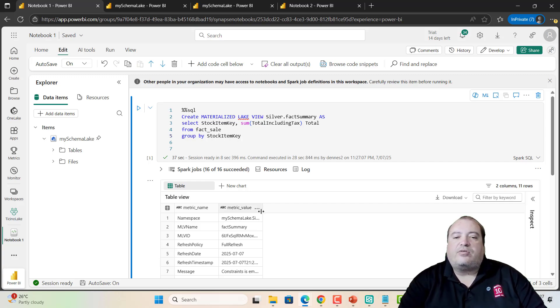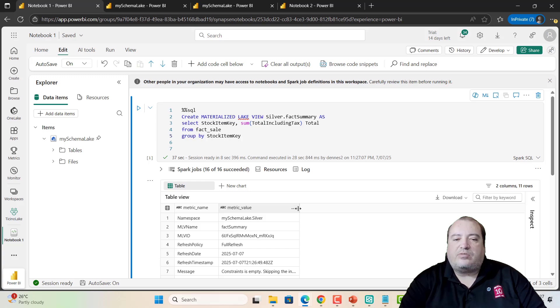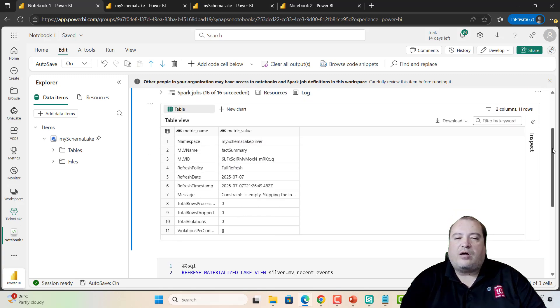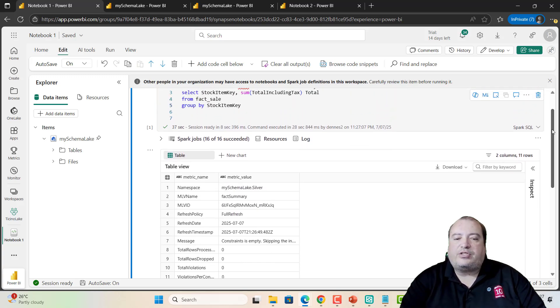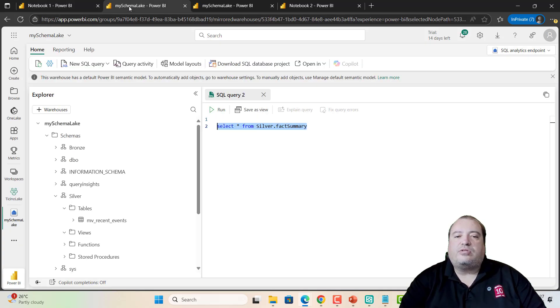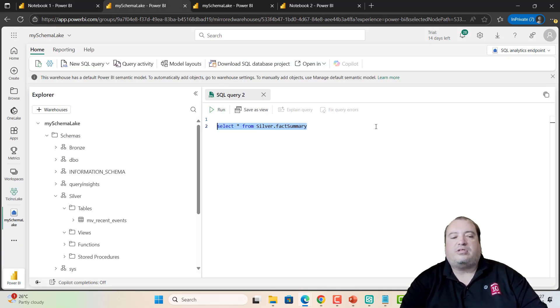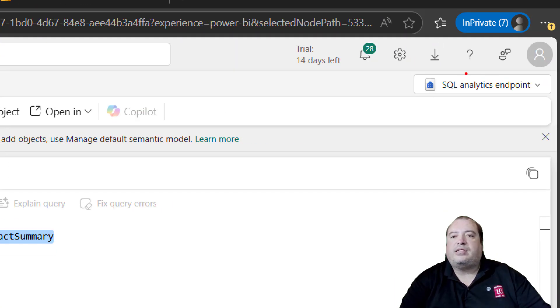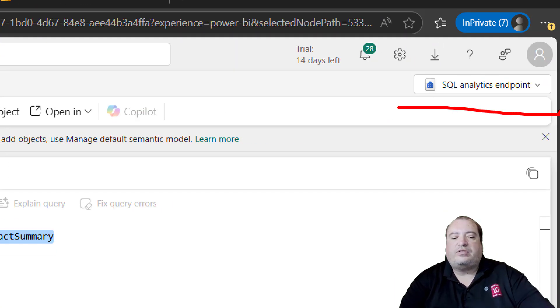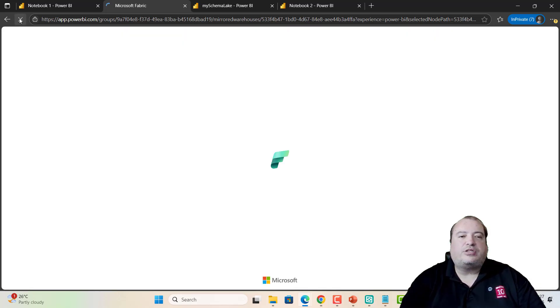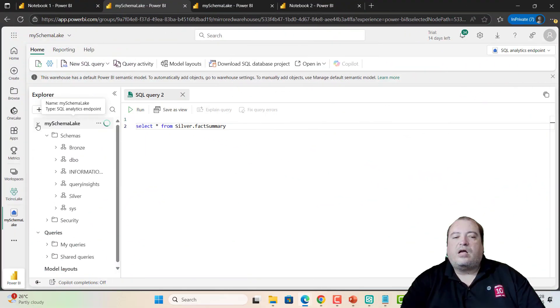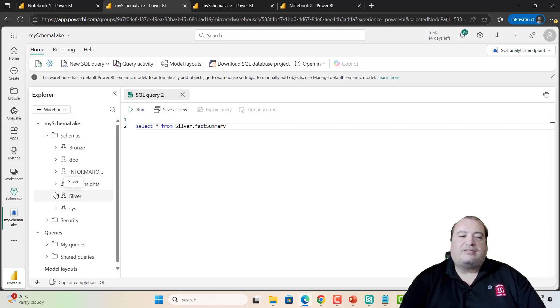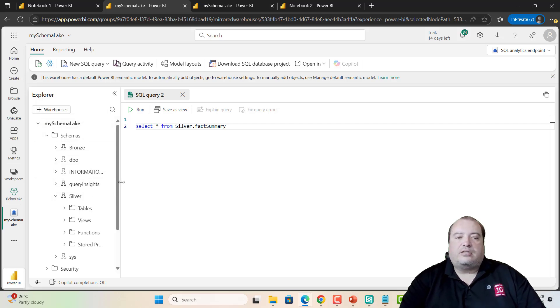And after the creation, it gives us some information about the view itself. About the creation of the view. Let's take a look on this view on the SQL endpoint. I'm looking to the SQL analytics endpoint of this lake house. Let me refresh. I created the view inside the silver schema.